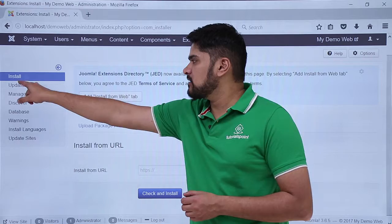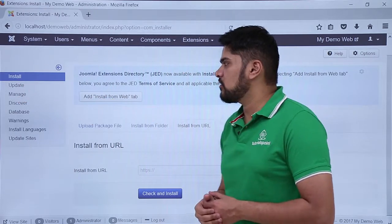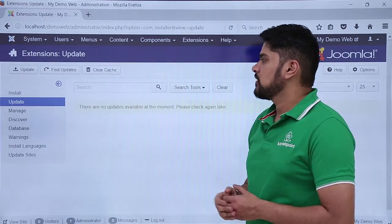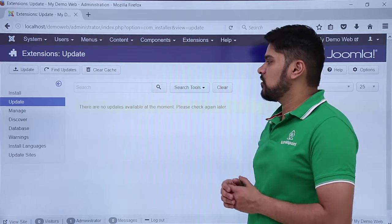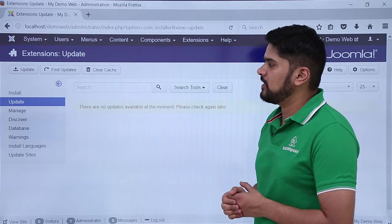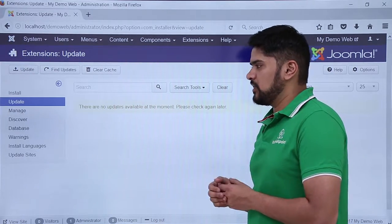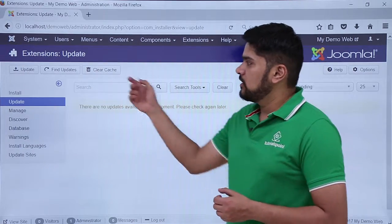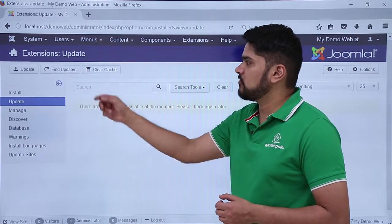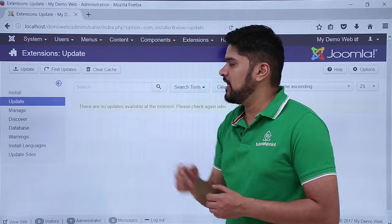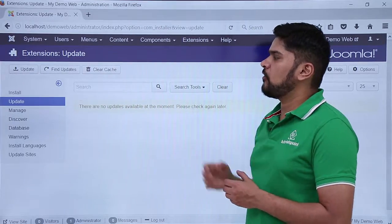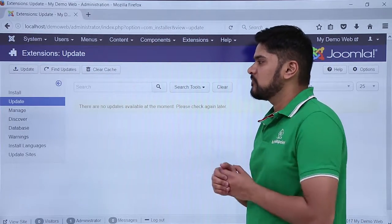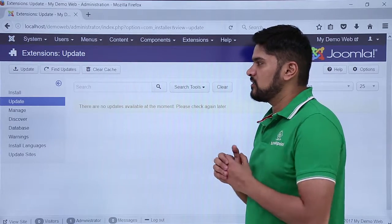If you want to update an extension just click on it. Here you can see there are no updates right now, but if there is an update available it will show here. If any extension needs an update it will show here — you just select it and click on Update. If you want to find updates, click on it. You can also clear the cache after updating an extension.